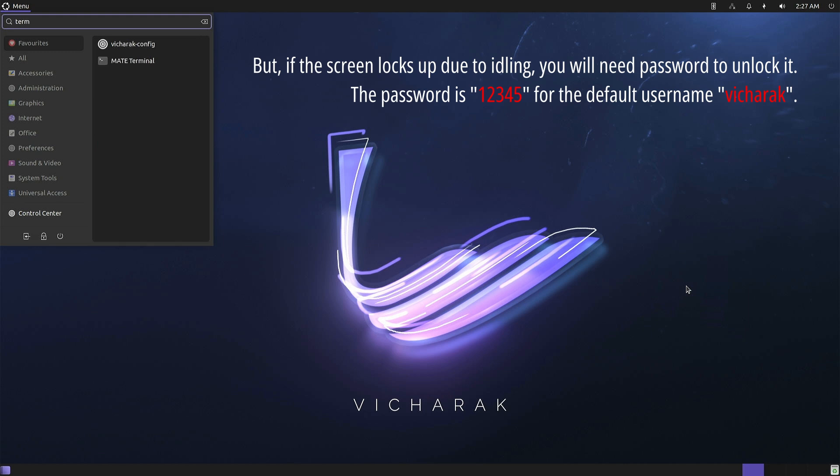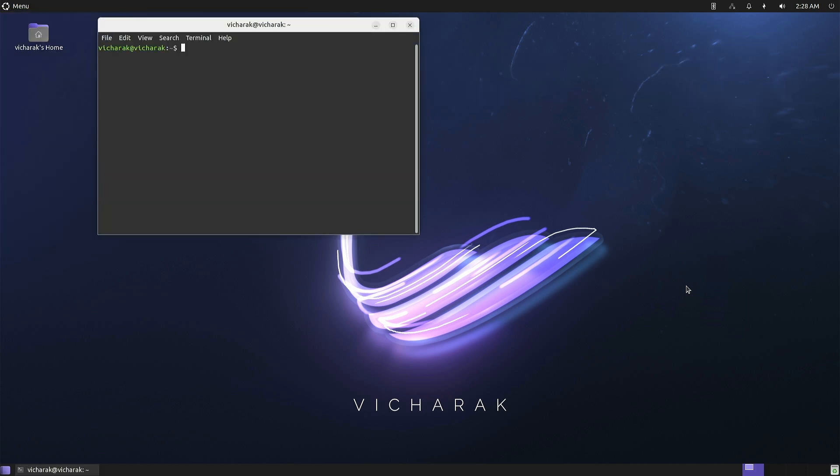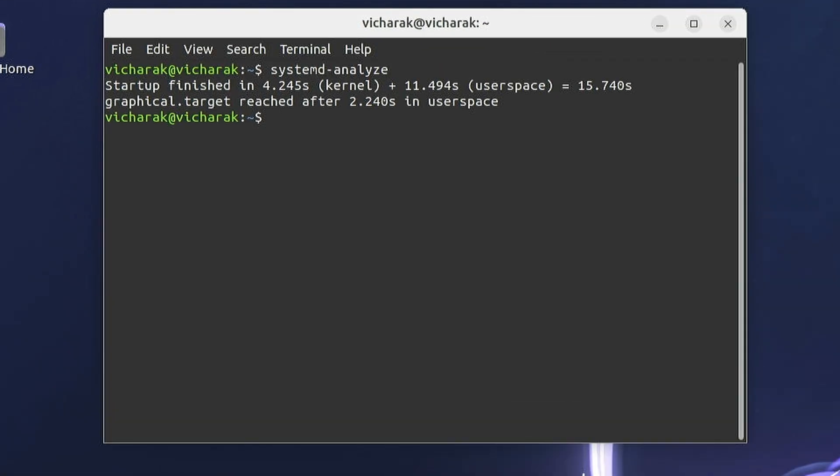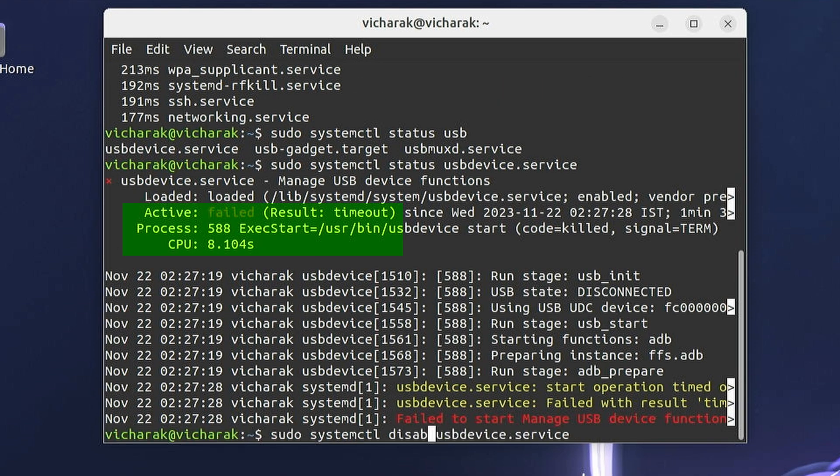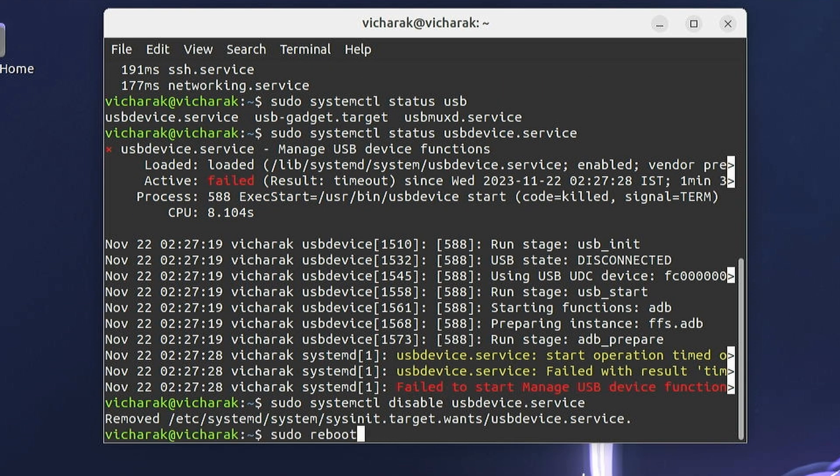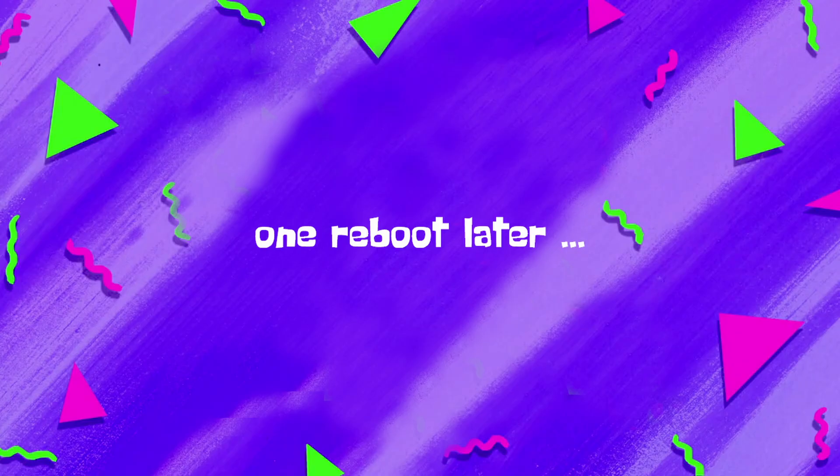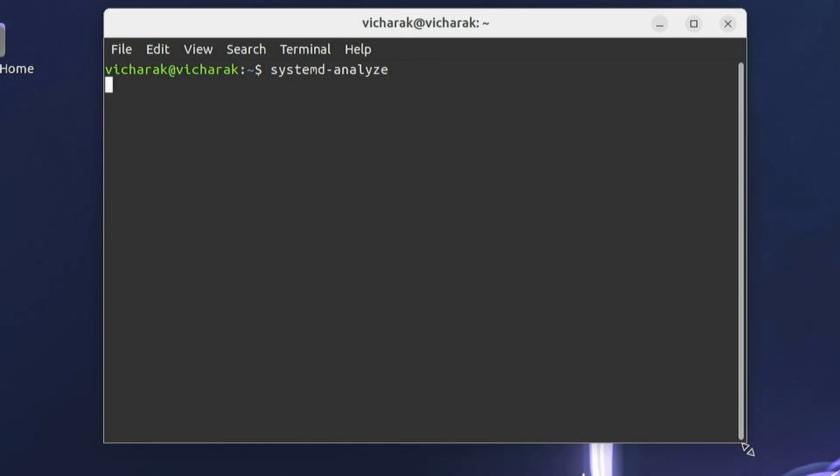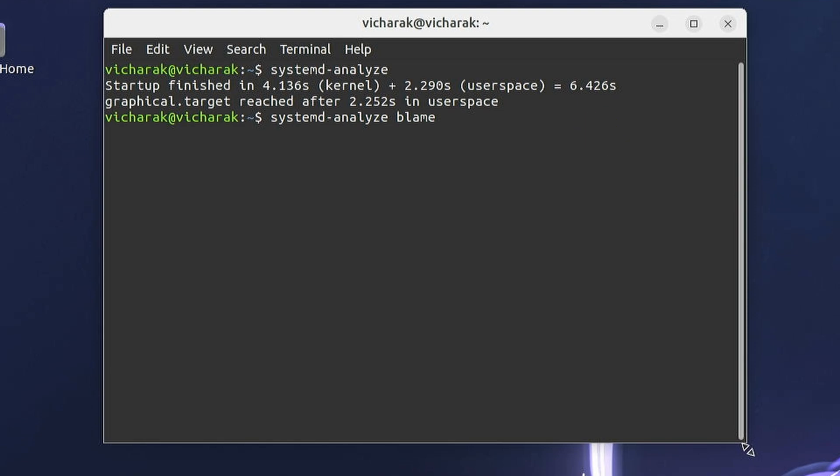I was so impressed with the startup time that I looked into it and found that the system just took 15 seconds to boot. But realizing it could be even better, I further optimized it down to under 7 seconds.